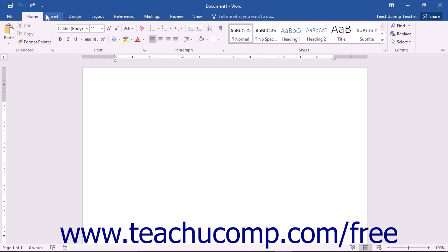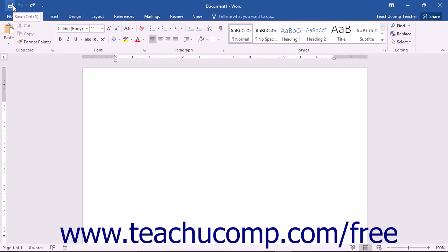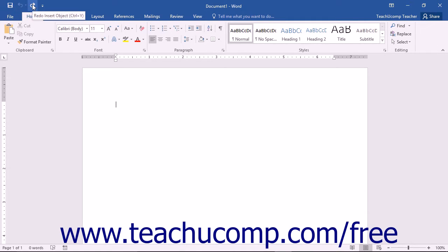This is the only toolbar available for use in Word. By default you have buttons for quick access to the following commands: Save, Undo, and Redo or Repeat. However, you can easily add buttons to this toolbar for the functions that you use most.